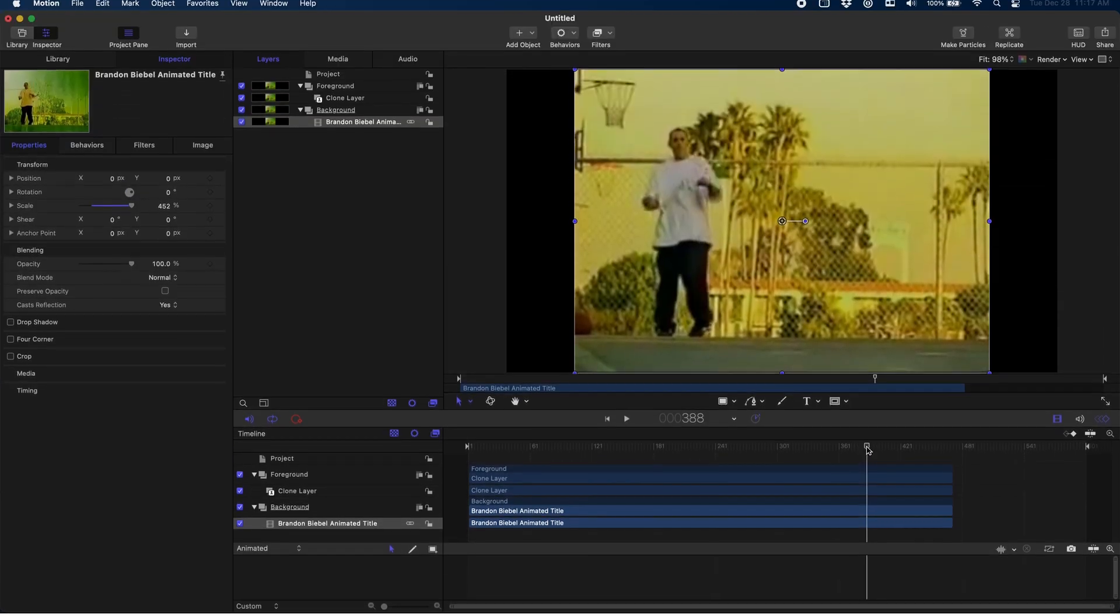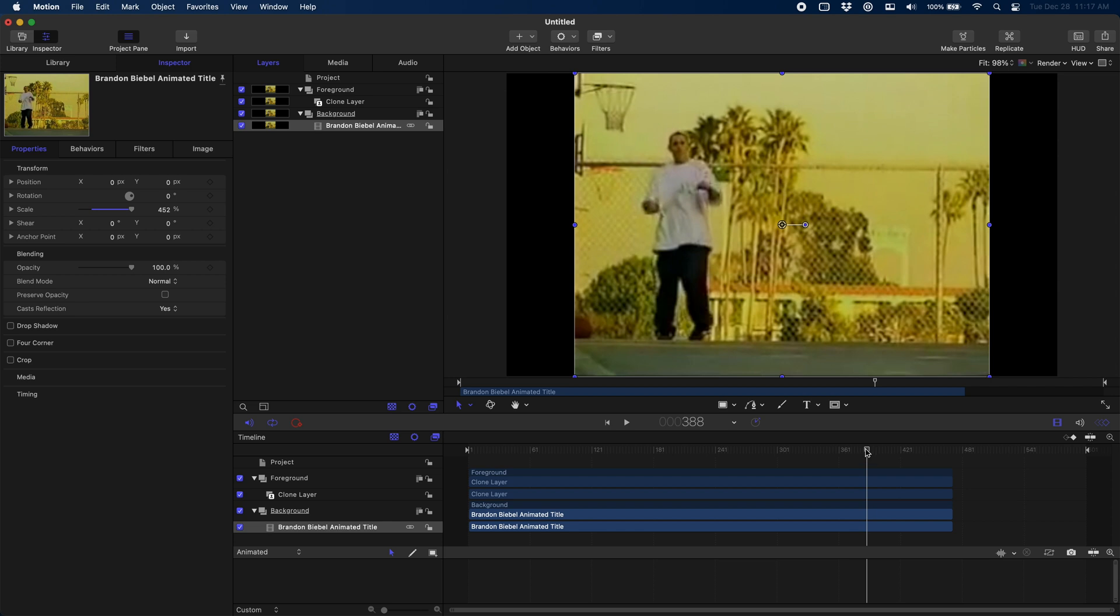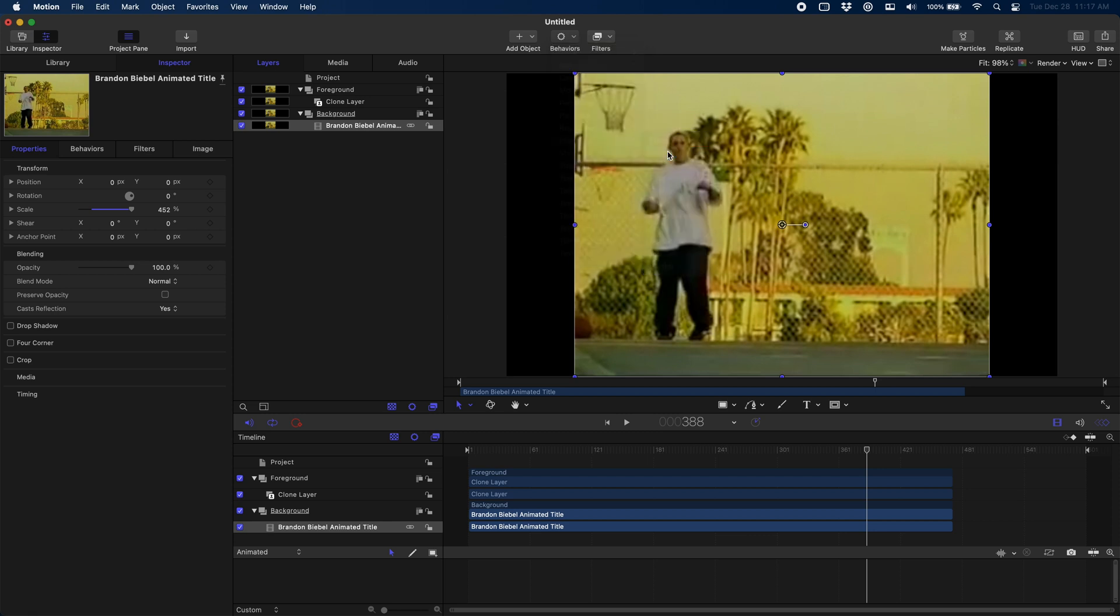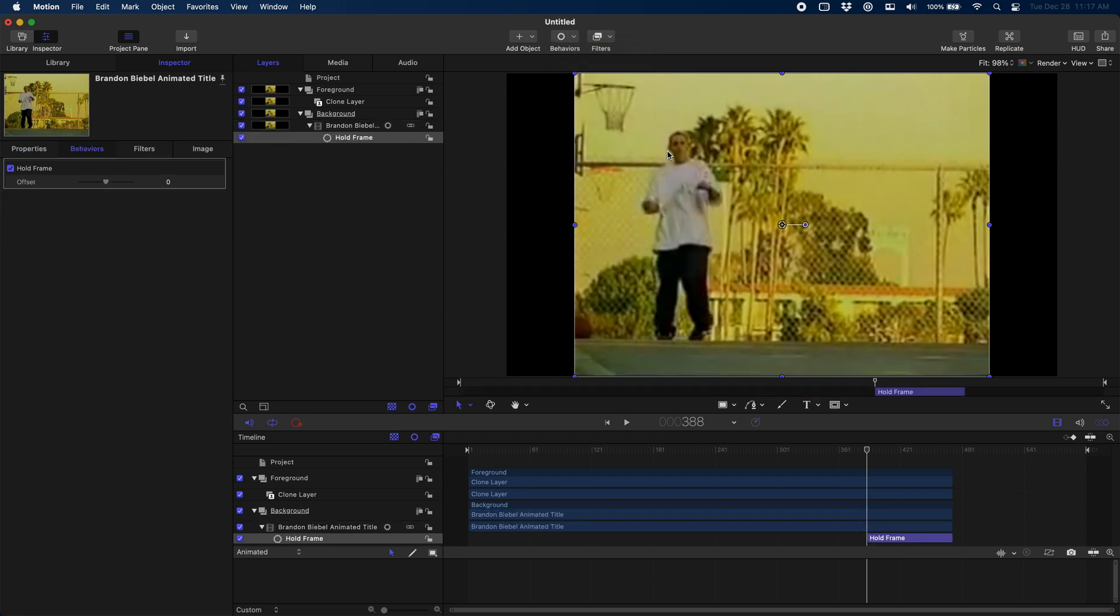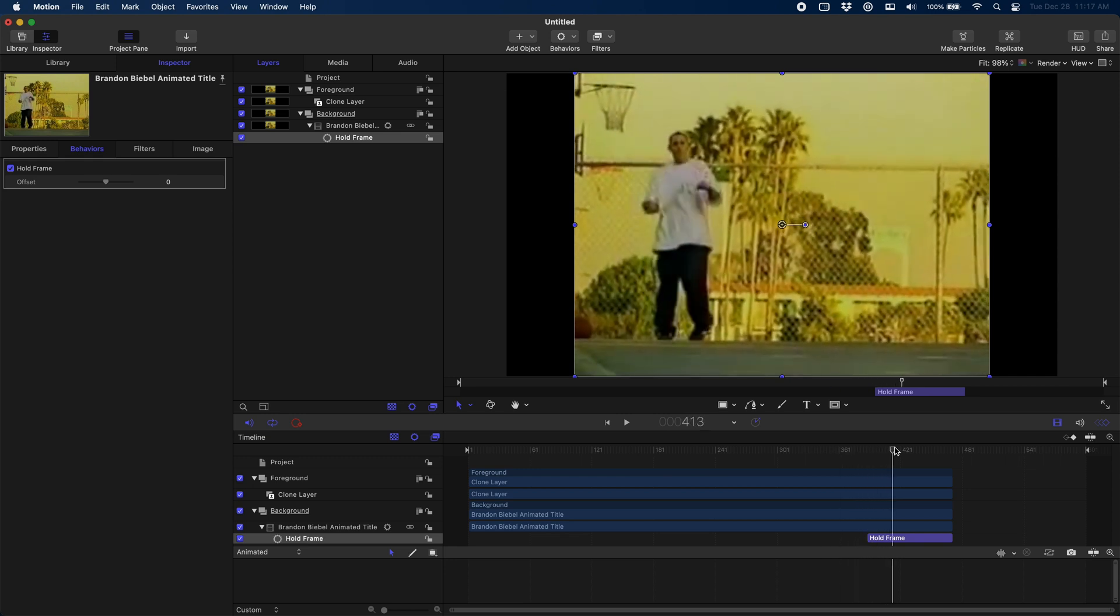Make sure to subscribe if you want to see more colorize effect videos. So if we just come up here to Behaviors, Retime, and Hold Frame, you'll see that that just holds them in place right where we want. That looks great. Now because we have this cloned, the clone layer actually inherits that hold behavior, which is exactly what we want.